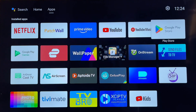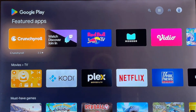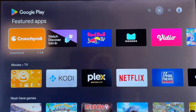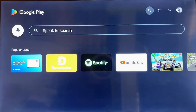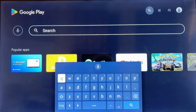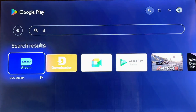Next, find the LG Content Store on your home screen. It's usually a red and white icon. Click it to open the App Store. Now, in the LG Content Store, look for the search icon — it's a little magnifying glass. Click it and type in Downloader. Use your remote to enter the letters. You should see the Downloader app pop up as a suggestion.